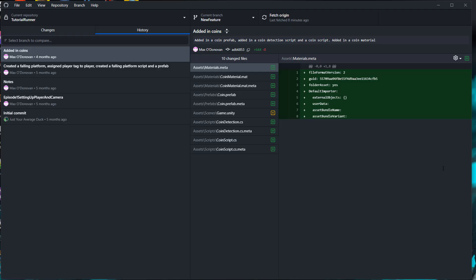And that's how you delete commits using GitHub. So thanks for being a great audience. Be sure to leave a like and a comment if you enjoyed.